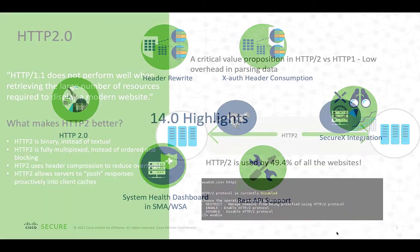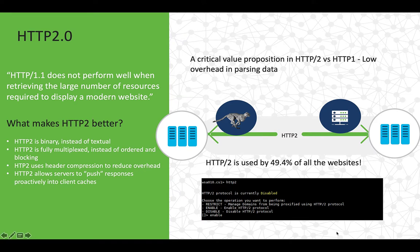Let us first start with HTTP 2.0 support in WSA. HTTP 2.0 came into picture a long time back, however it was standardized only by 2015. Over the last five to six years it has gained incredible adoption. As per reports, it is expected that around 50% of the requests out there are HTTP 2.0 based.